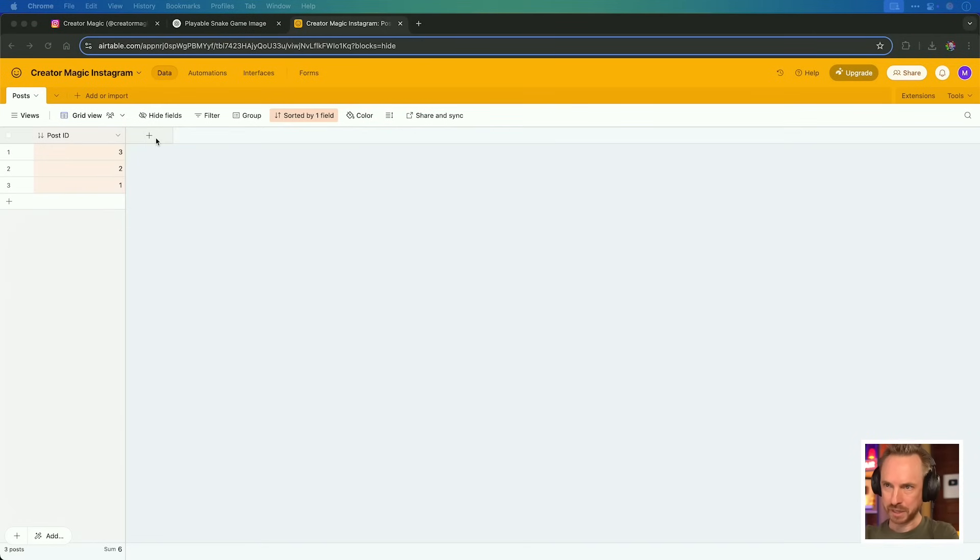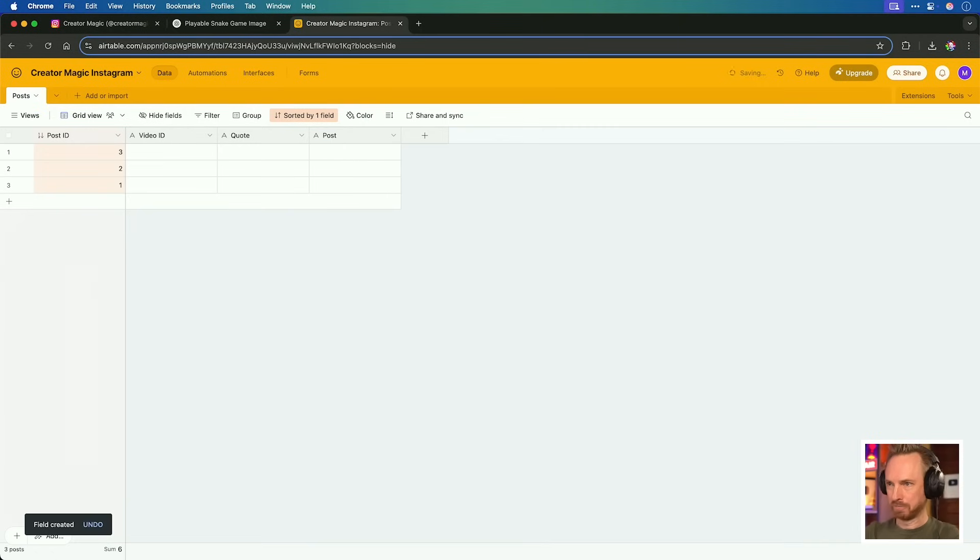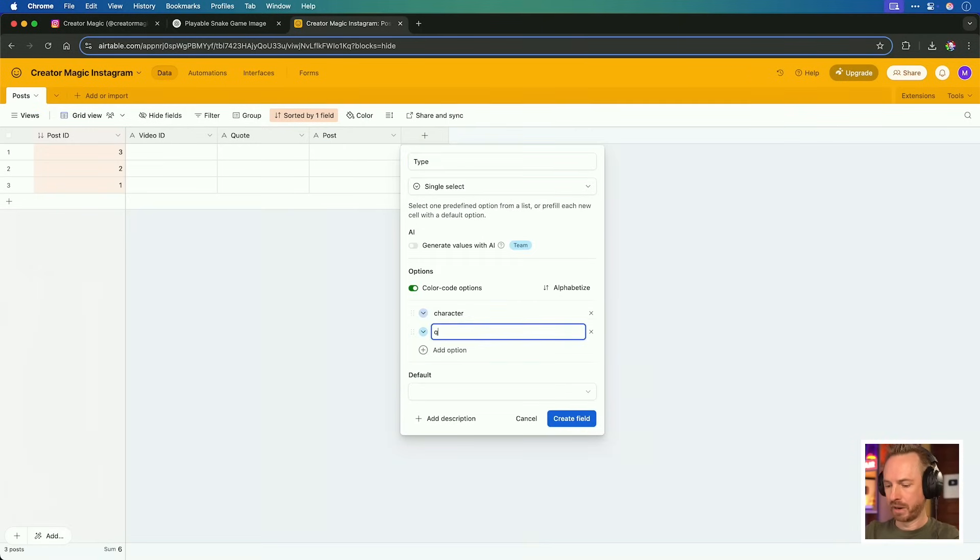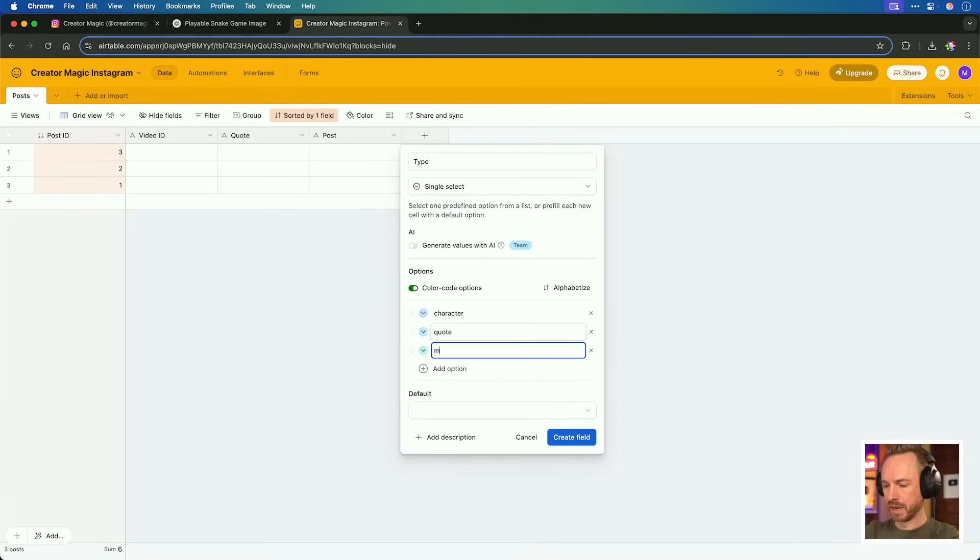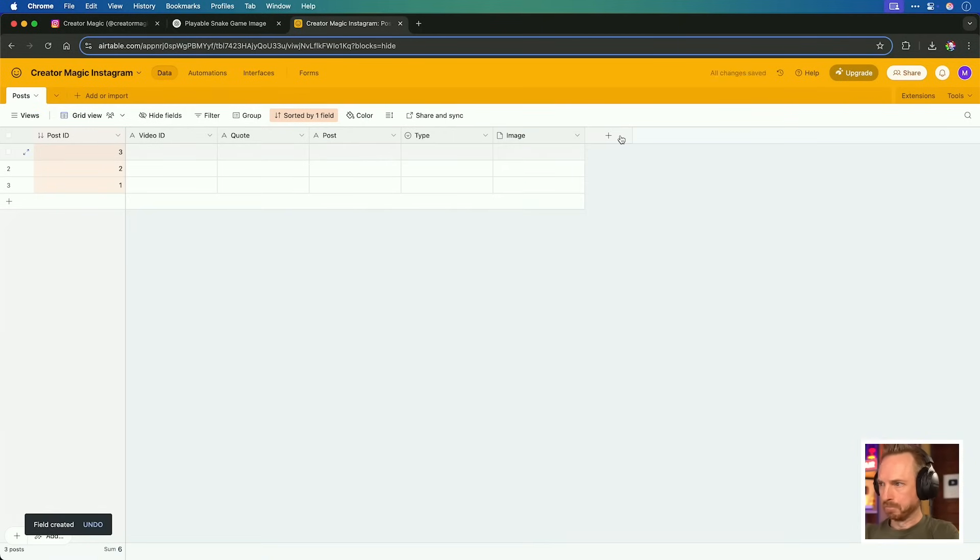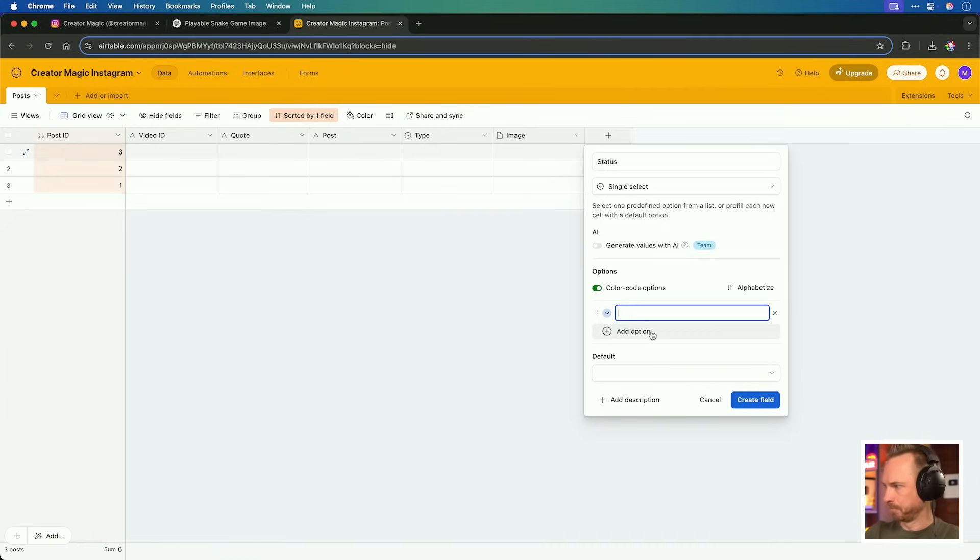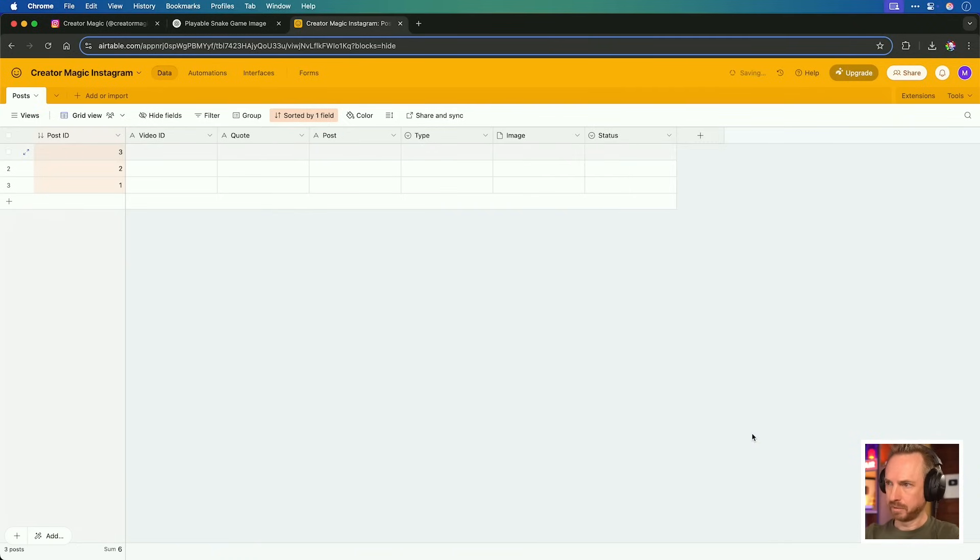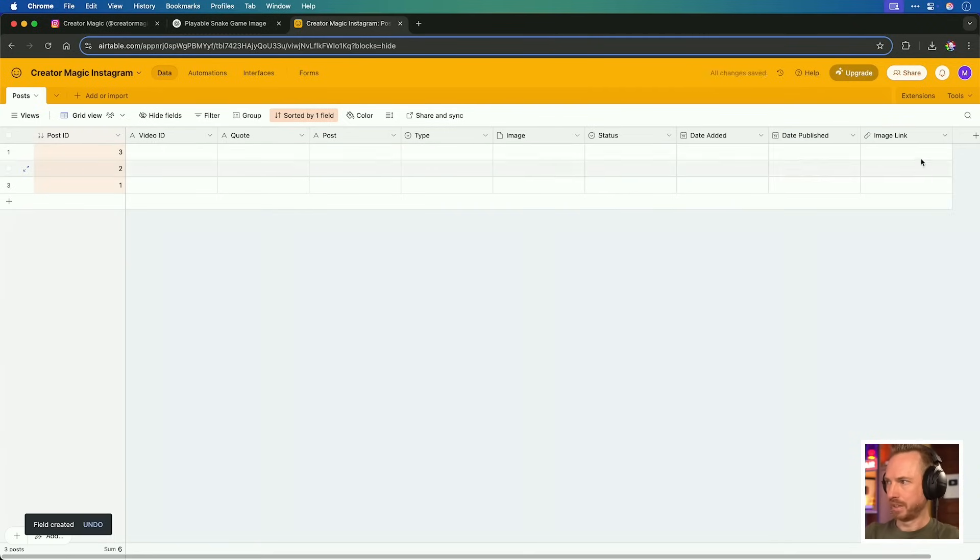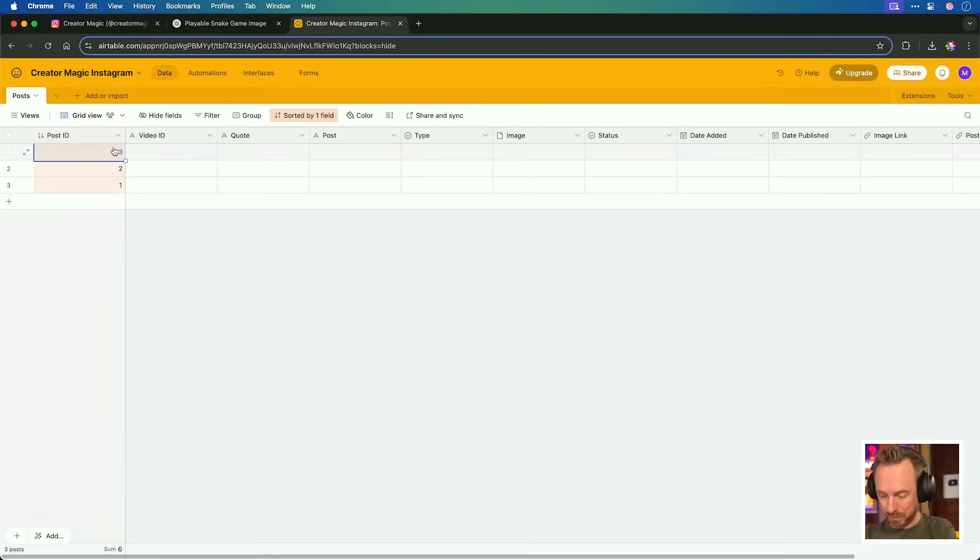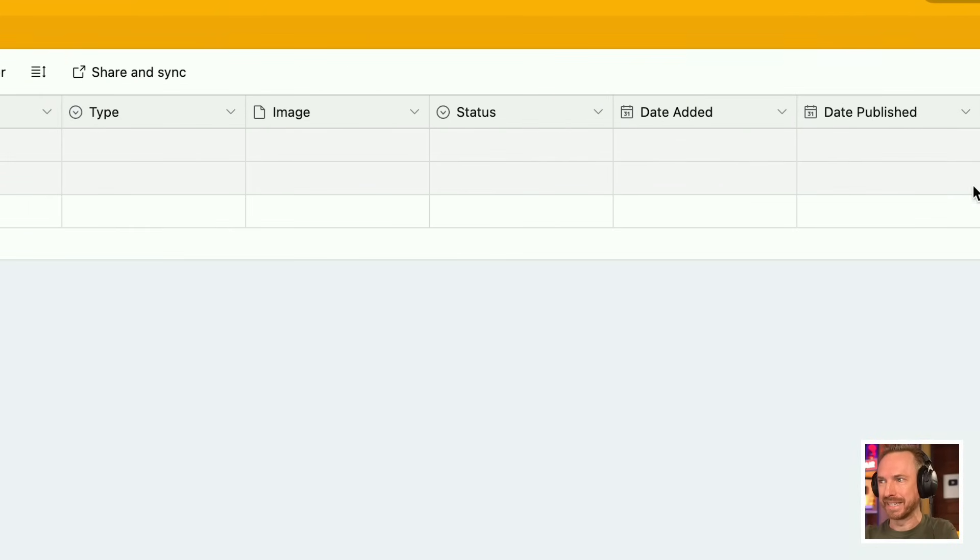Now we'll just go ahead and make the rest of the fields. Video ID, quote, post, type with three options: character, quote, and meme. Image field, status with options: pending, approved, and published with traffic light colors, image link, and finally post link. That's done. Now we've got our social media dashboard inside Airtable. We can make an automated system for publishing to Instagram. So let's go ahead and hook this all up.